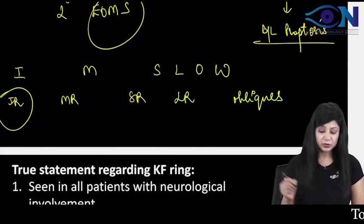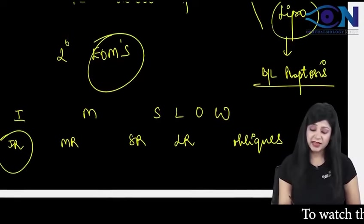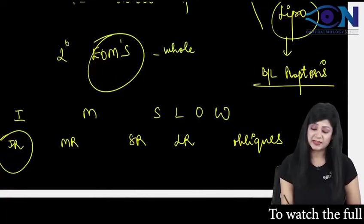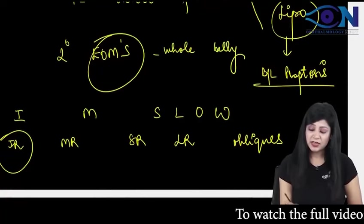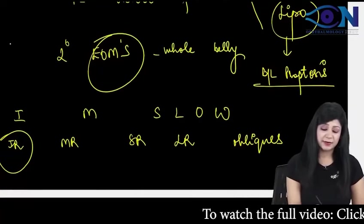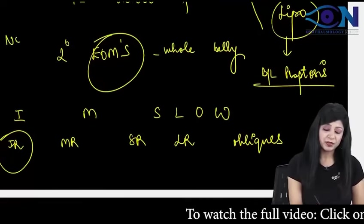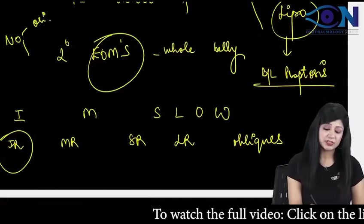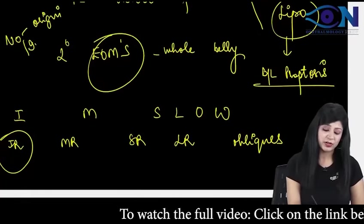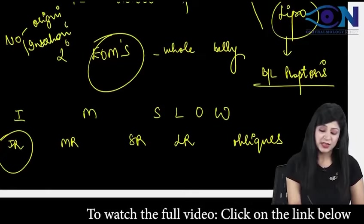So first muscle to be affected is inferior rectus, and always remember that it is the whole belly that is affected. We are not involving the origin and insertion because tendons are not involved, no origin, no insertion are involved.